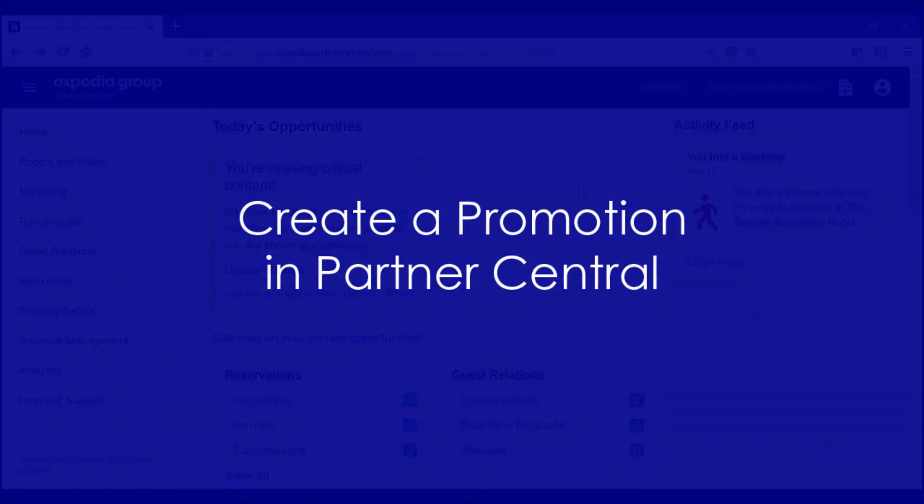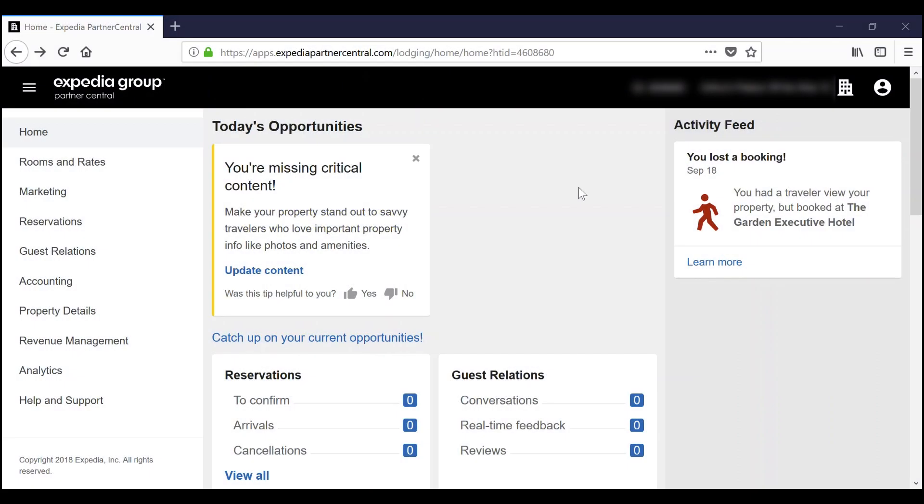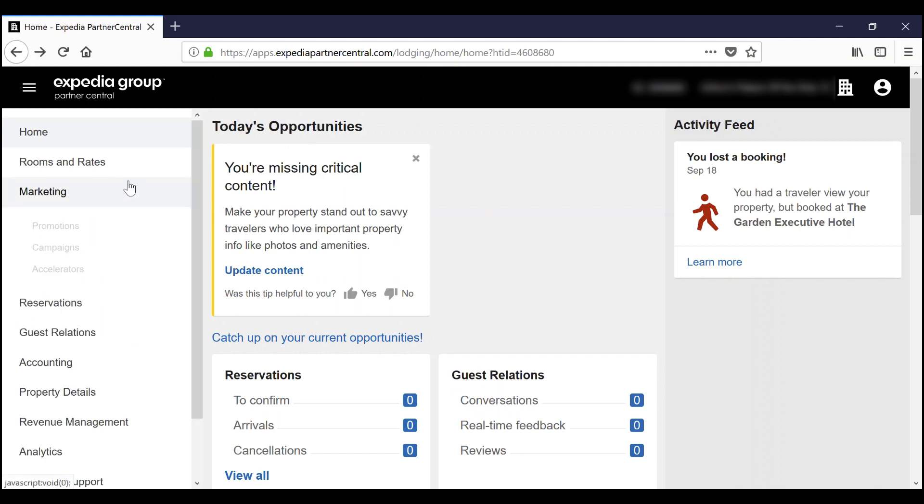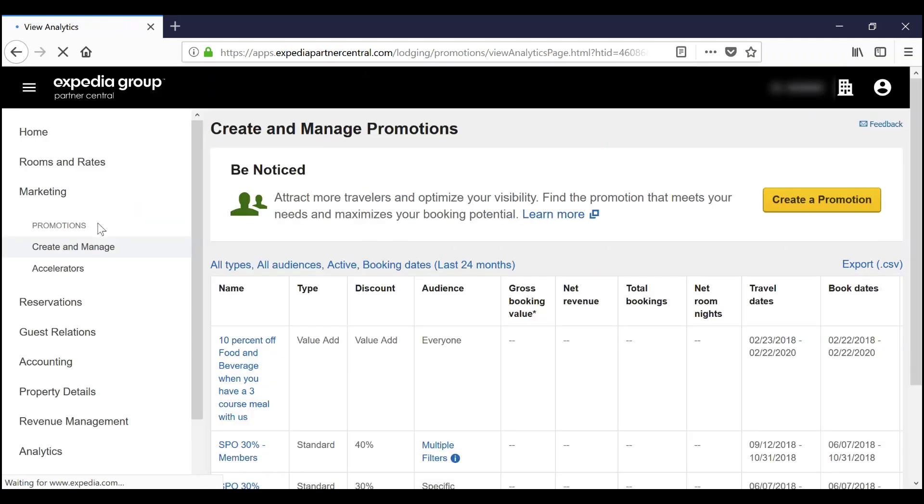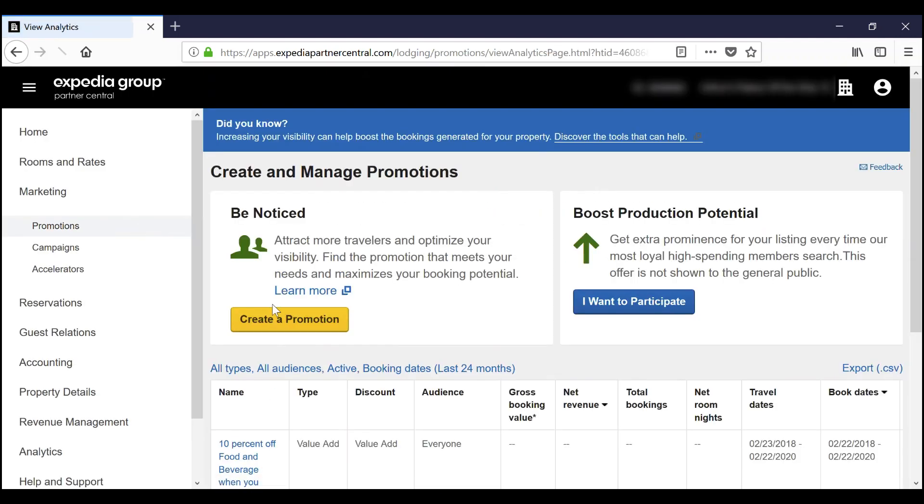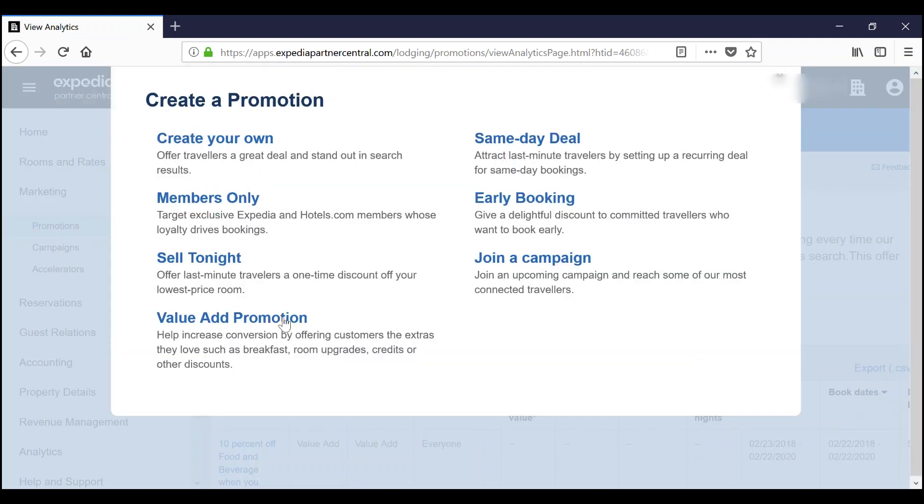Let's walk through how easy it is to create your own promotion. To start, go to the Marketing menu and select Promotions. On the Create and Manage Promotions page, click Create a Promotion.